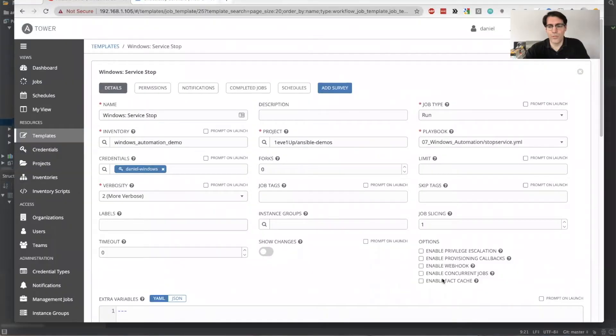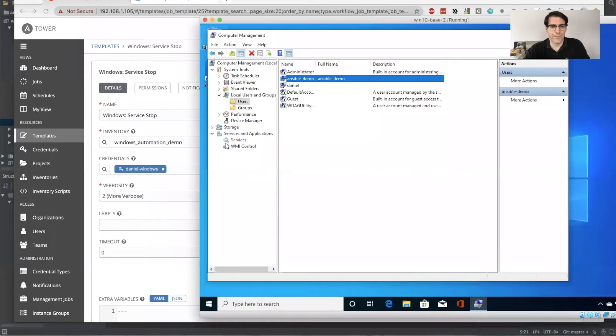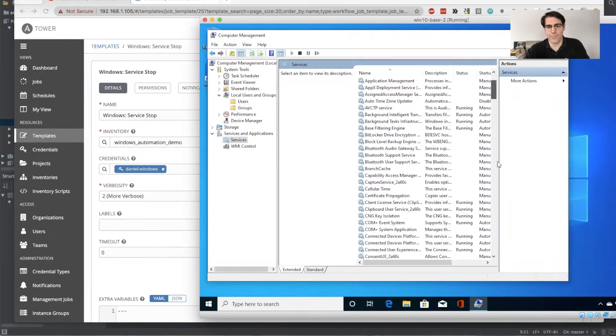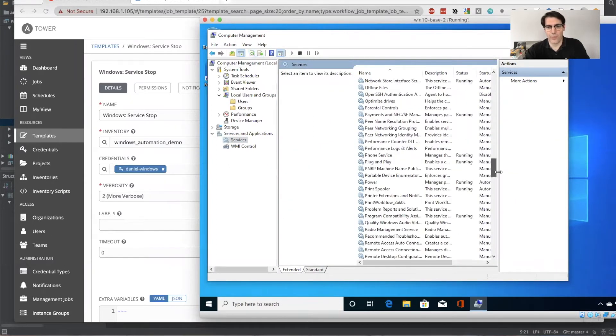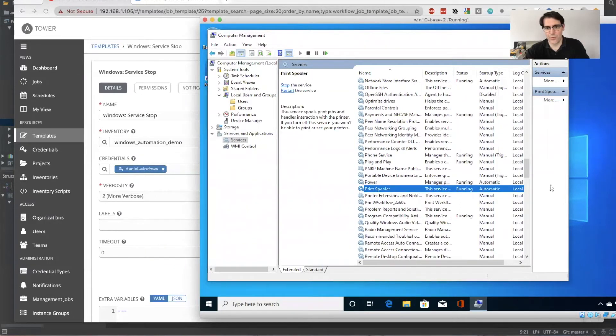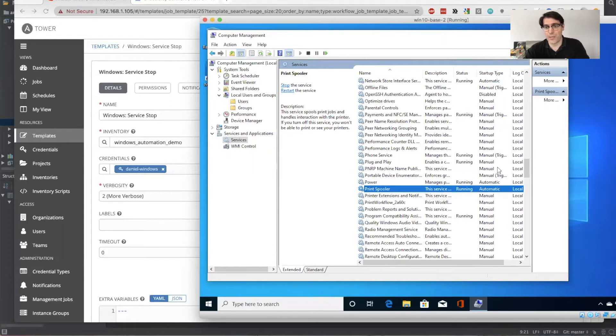So, we should also show that the service right now, the print spooler service that we're working with, go ahead and refresh that, and we look for the print spooler. We do see, expand this out so it's a little bit more visible. We do see that the service is in a status of a running state, and the startup type is set to automatic.